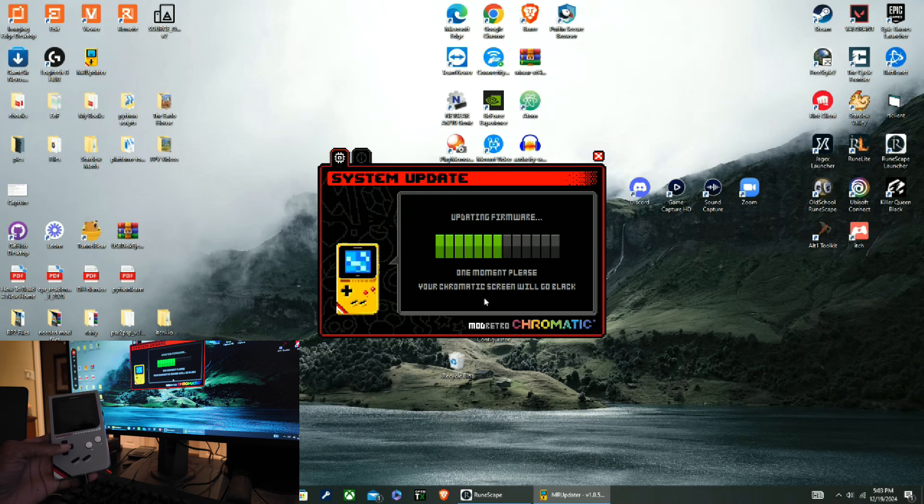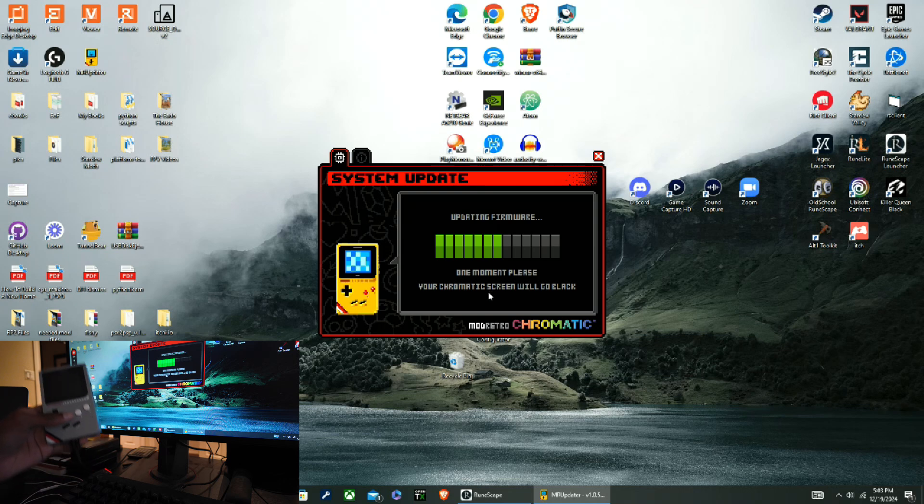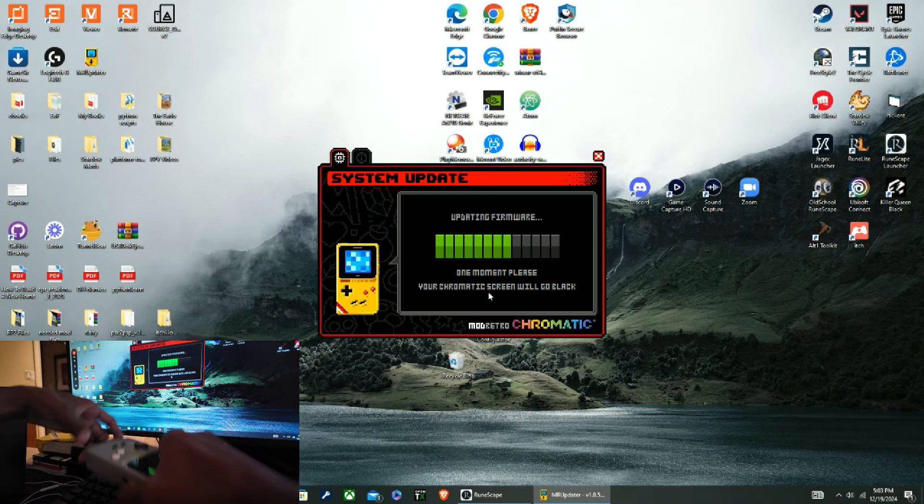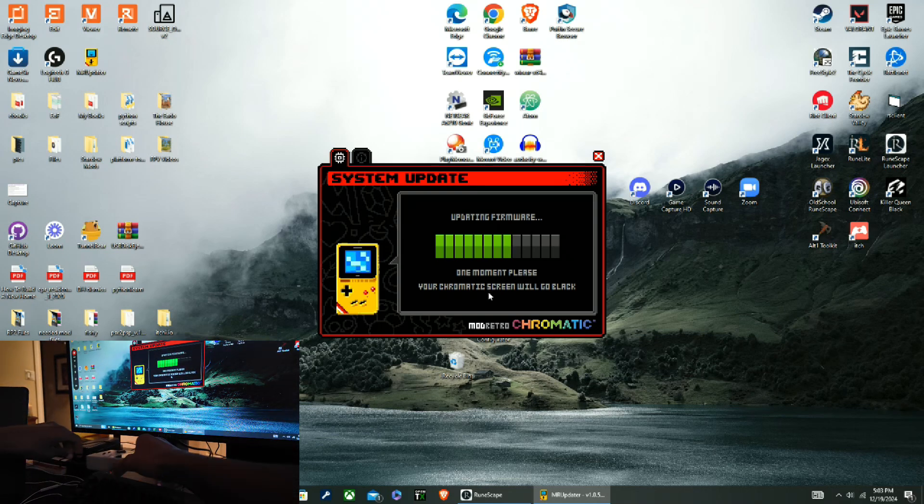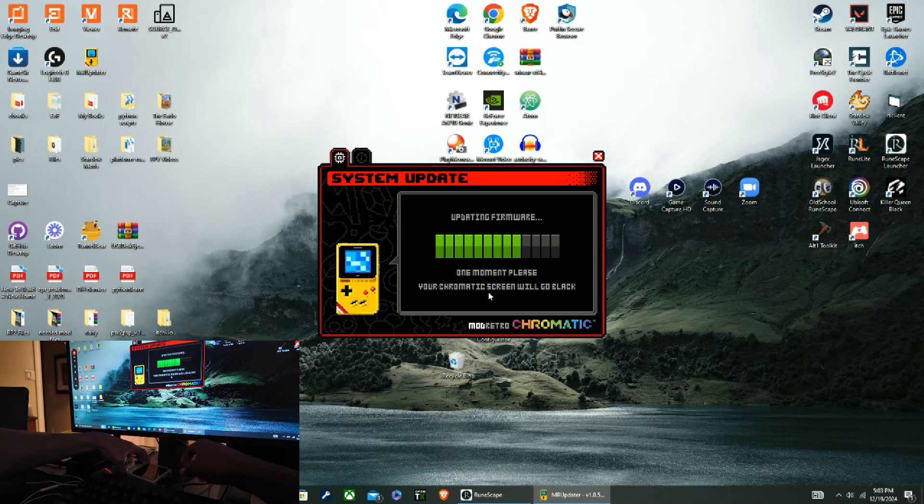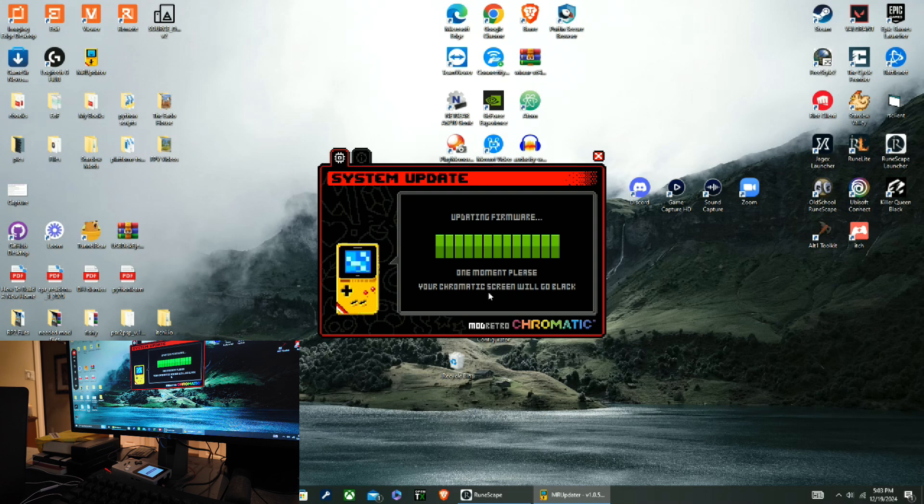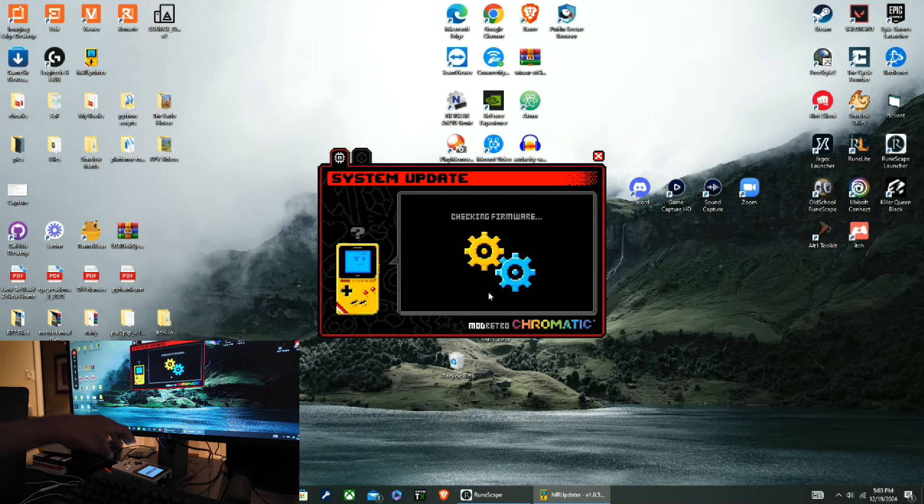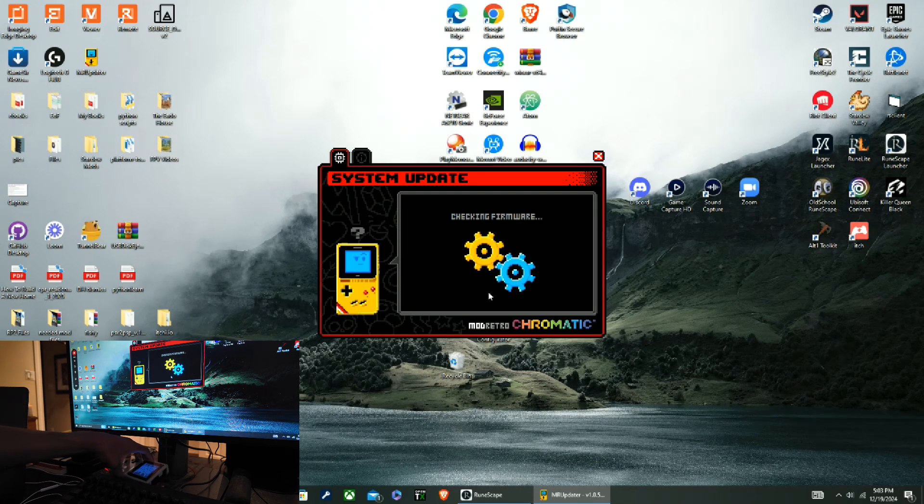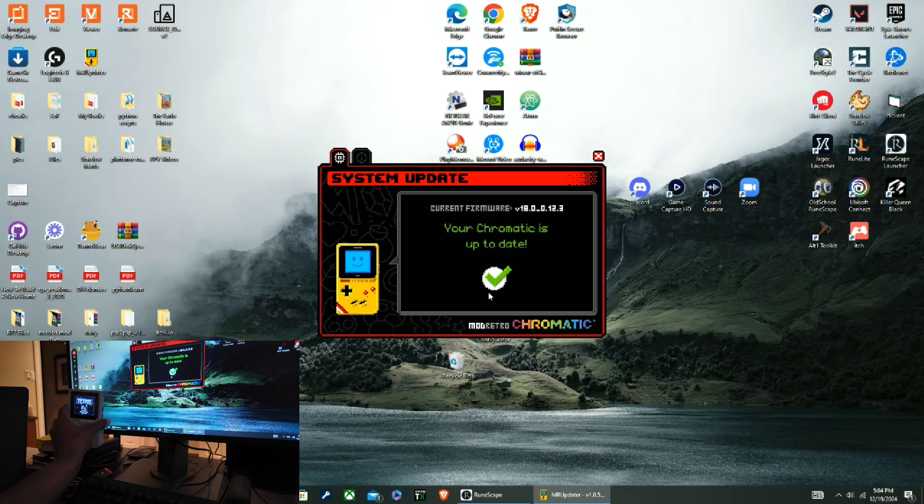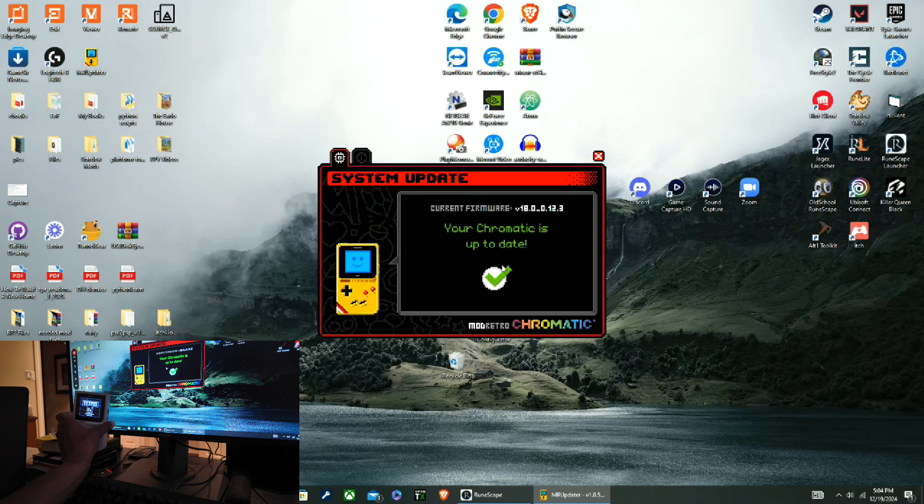Okay, this is going to take like one, three minutes. All right, all right. Your Chromatic is up to date, wonderful.